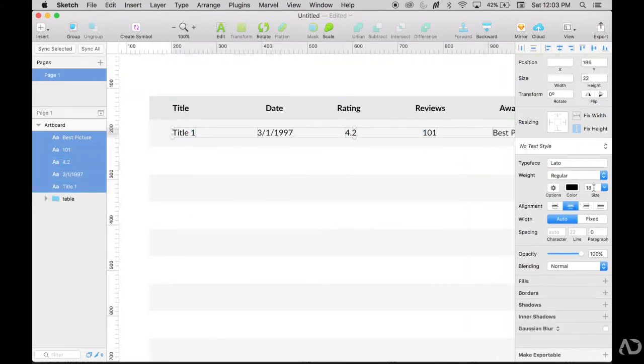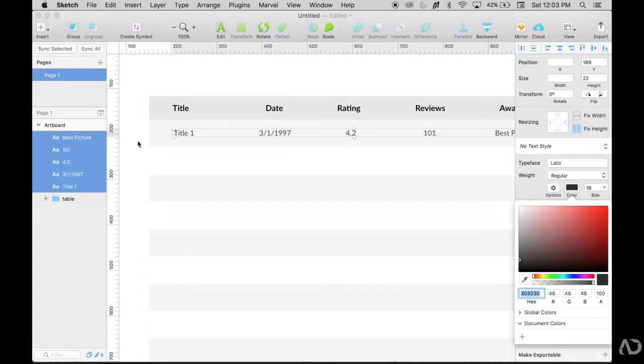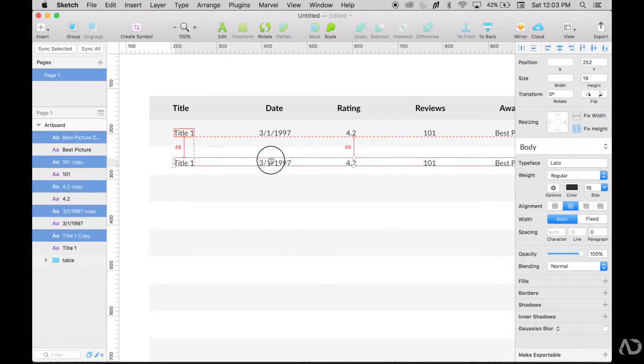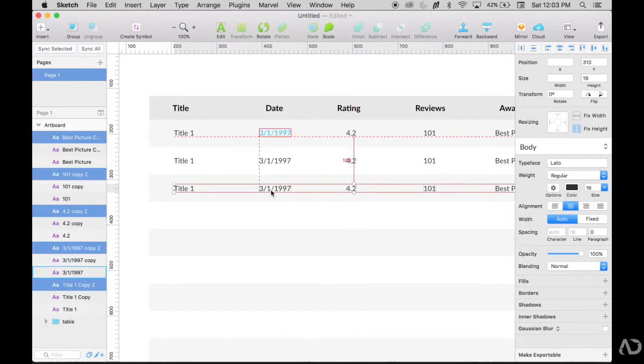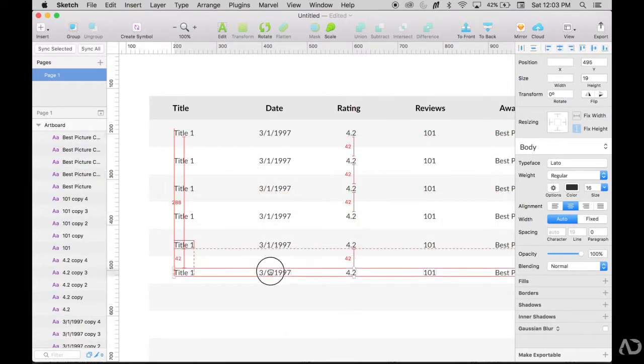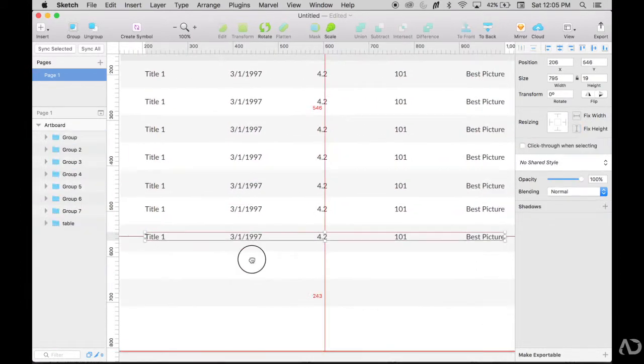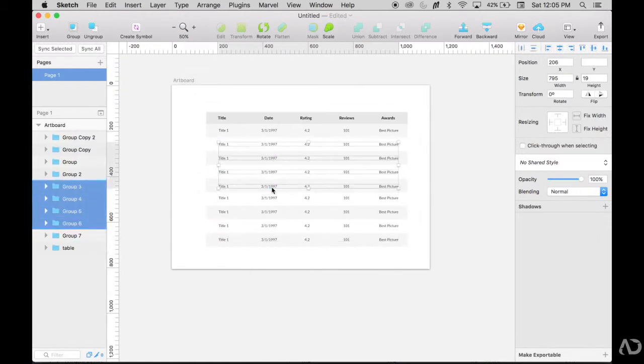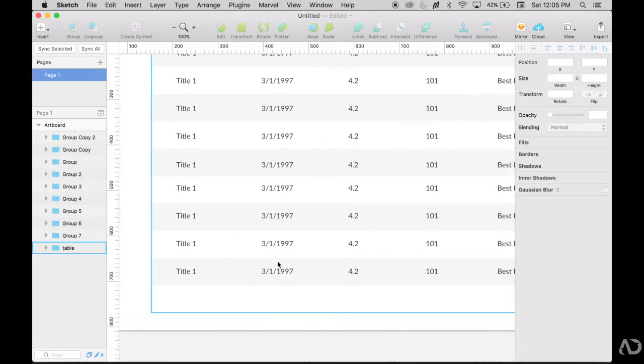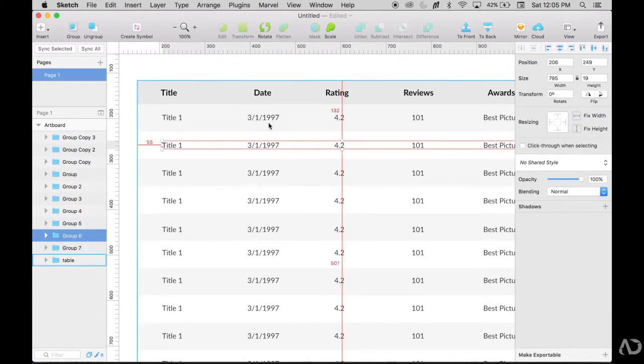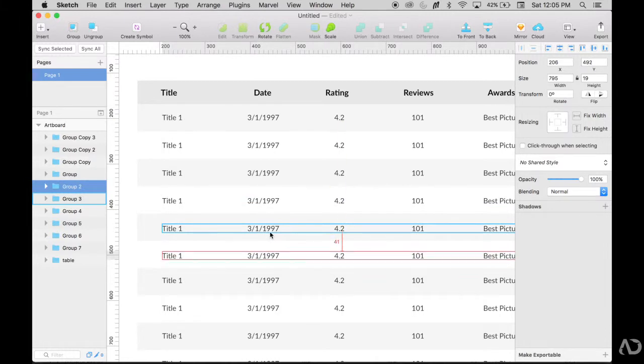I'm just changing the coloring and the styling of it slightly. And now I have my first data entry point. Then I'm going to duplicate this row over and over again to fill the table. Now I'm just fixing some of the alignment.